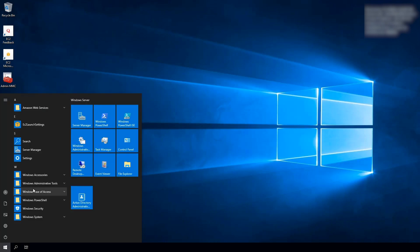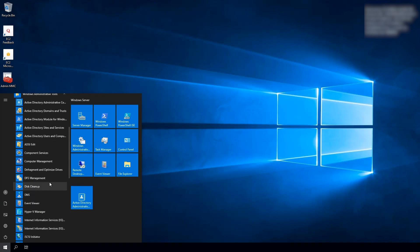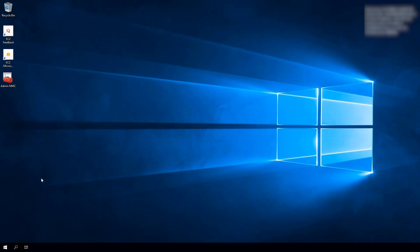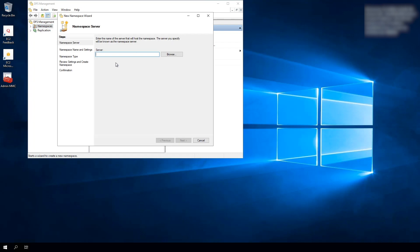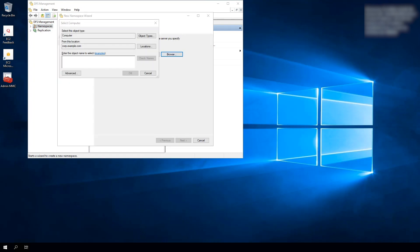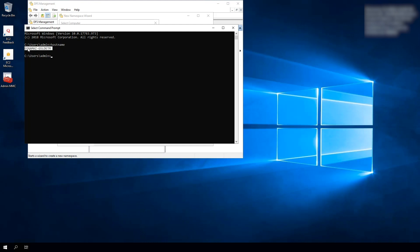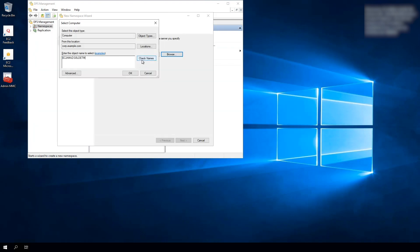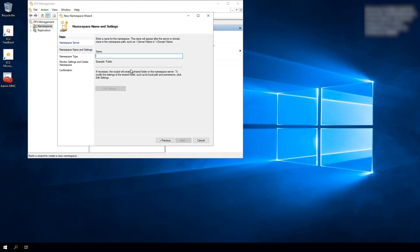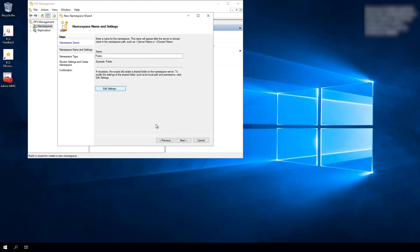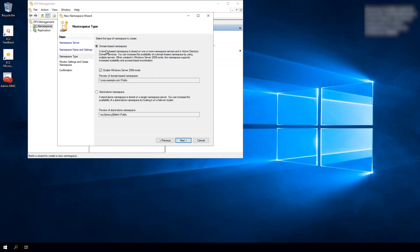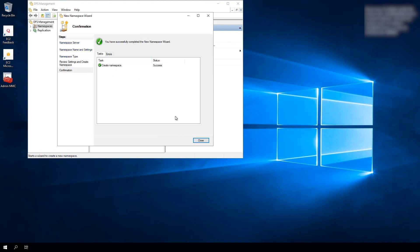Now if you go to the menu and go to Windows Administrative Tools, you'll see a new tool called DFS Management — go ahead and launch that. First we're going to create a namespace. You can see the existing namespace we had; I'm going to create a new one by selecting New Namespace. It asks for the server that you want to host the namespace on, so I'll paste in this server's name and hit Next. It then asks for the namespace name — I'm going to call this one 'public' since I already have one called 'corp.' I'll edit the settings so administrators have full access and other users have read and write permissions. Hit OK, Next, Next. It gives you an option of the type of namespace to create — if you have Active Directory, I recommend the domain-based namespace. I'll choose that, hit Next, and hit Create. It went ahead and created the namespace.